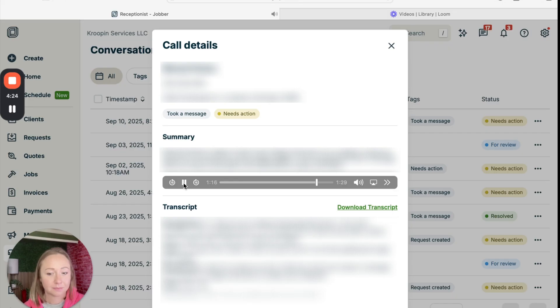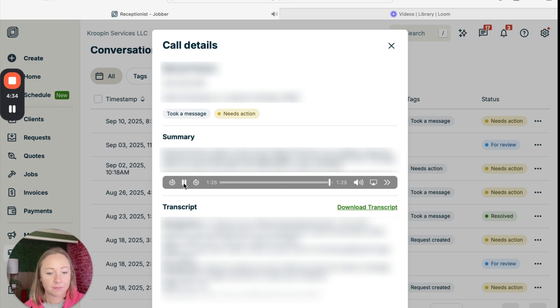I am speaking to you through the phone right now. Is there something specific you'd like help with? No. All right. Thank you for calling Kroopen Services LLC. Goodbye.